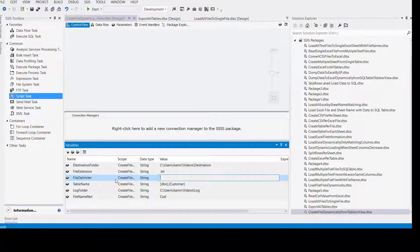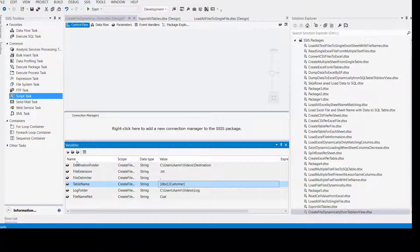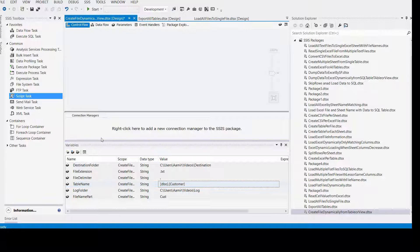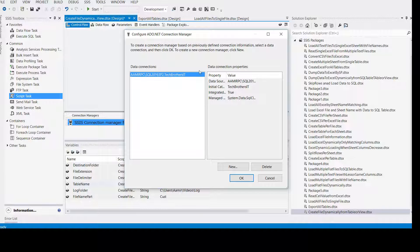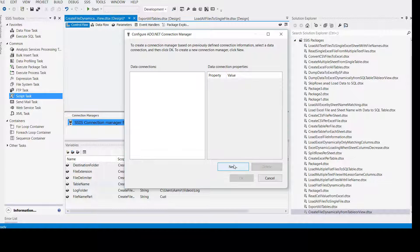This is the file delimiter, and the file will be created for the DBO customer table. Now we are pretty much set — since we need to read the data from a database and the table exists in a database, we have to create a connection manager. Right click, New ADO.NET connection. Delete the existing one and let's create a new one. We have to provide the SQL Server instance name.